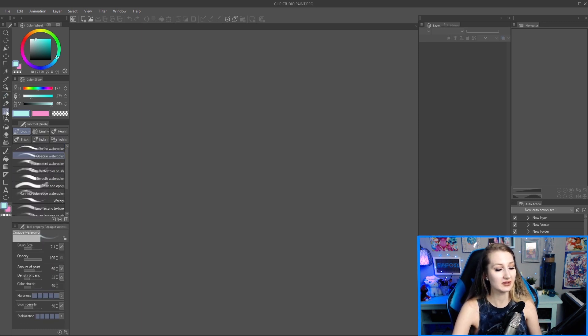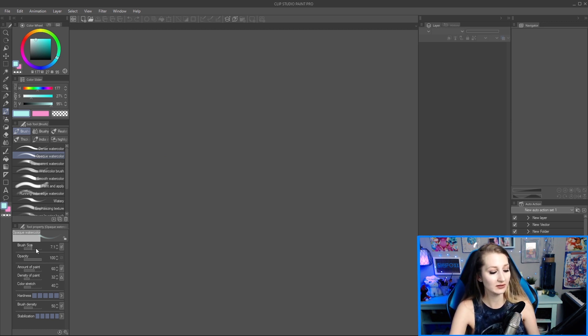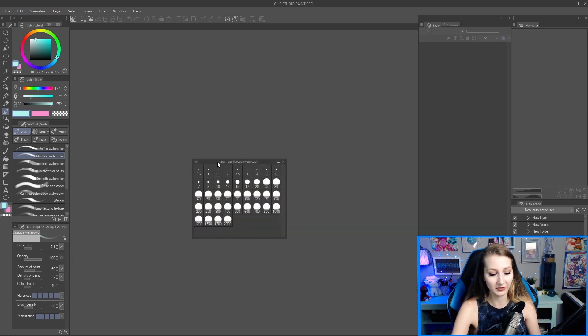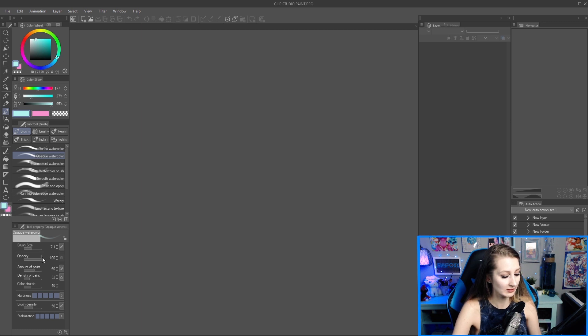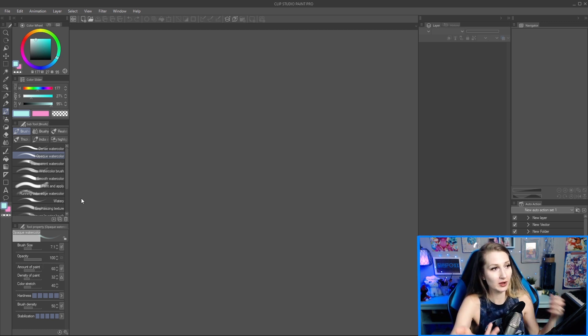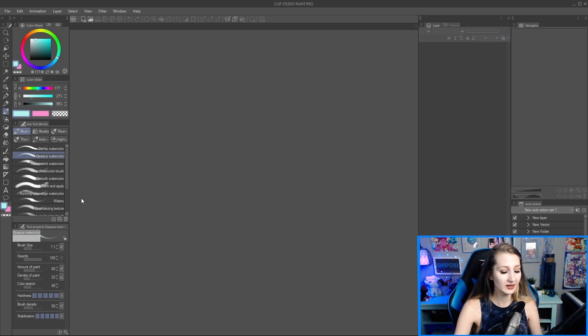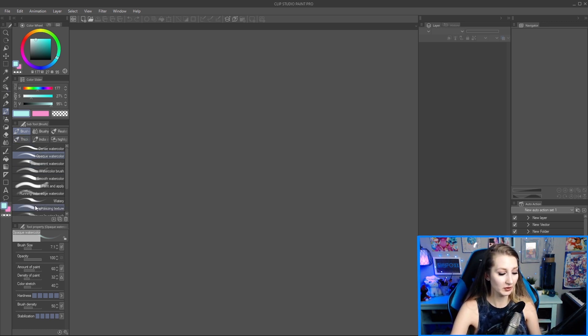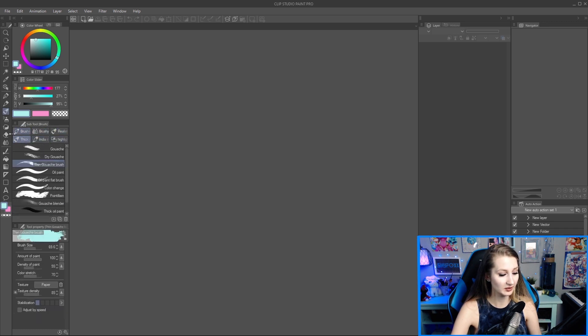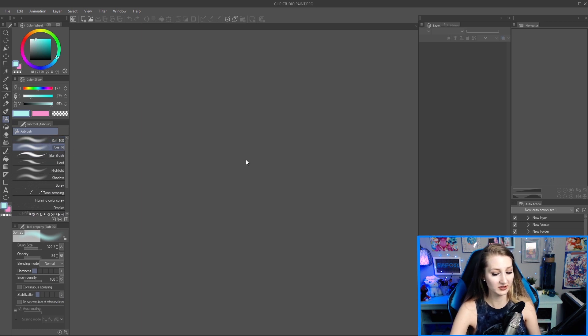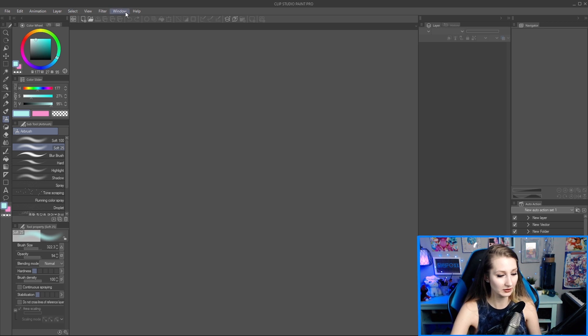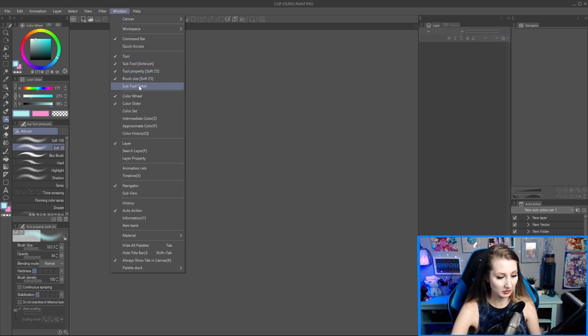For example we'll go down to correction because this is where my stabilizer is and if you turn off the eyeball it disappears. So you can choose which actual tool properties you want showing or not. So that's just really important to know. It gets complicated, you're probably like what the heck girl, it's okay, you probably won't even need to open this thing up. I almost never open it up, it's just important to know that it's there.